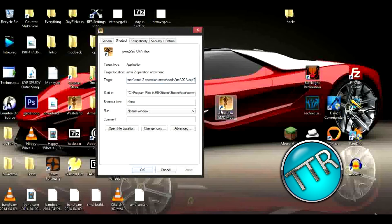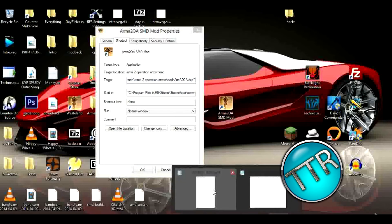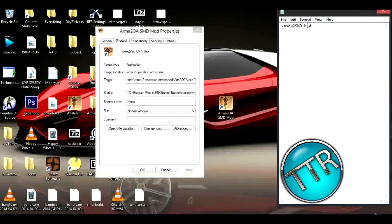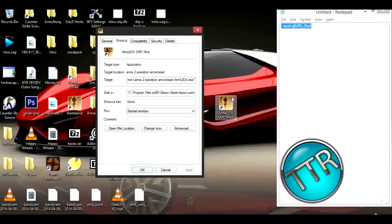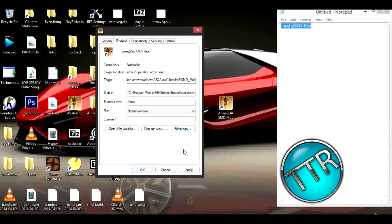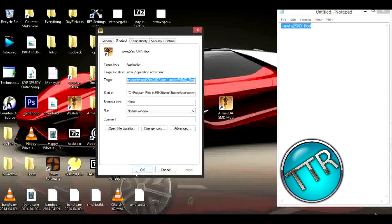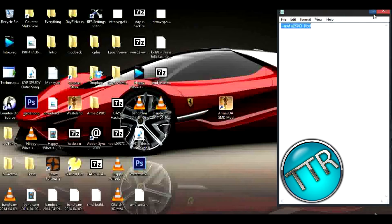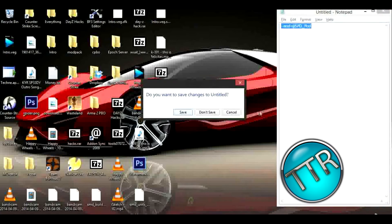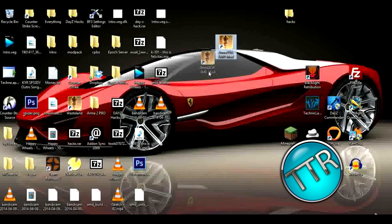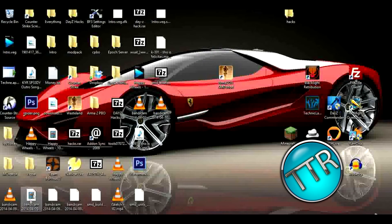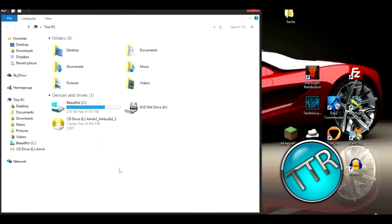After this here, I've already pre-made this, it's -mod= and then whatever the file of your mods are in is what you'll put after that. So we're just going to paste this at the end here. This is going to launch SMD mod, so we're just going to click apply and okay. That'll save.